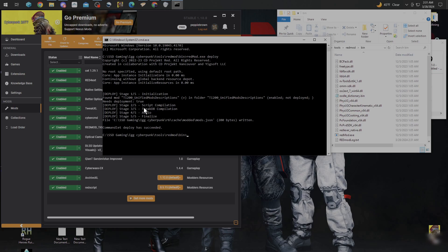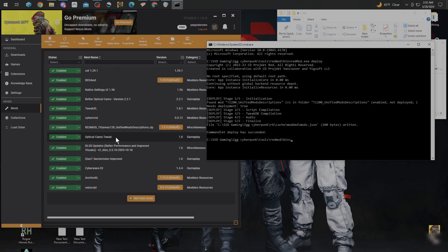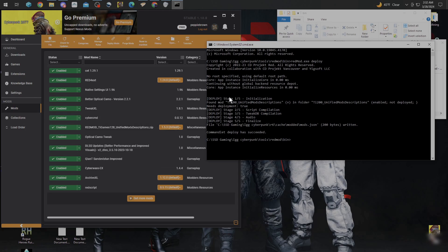It's going to show you deploying Stage 1 of 5. If you do this, this RedMod TI Games 128 doesn't load without doing this. So once you get that in, you'll see this right here and that's how you know you got it succeeded.